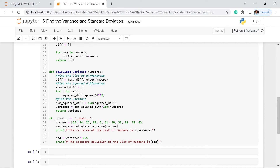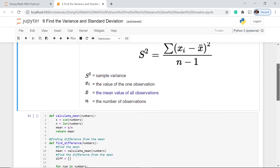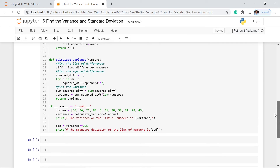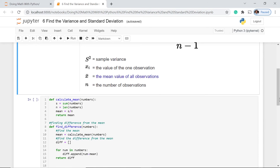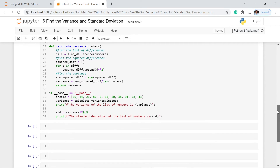We compute sum_squared_diff, which is the sum of all squared differences. Then we calculate the variance using sum_squared_diff divided by the length of our data set, and return the variance. Let's use a sample data set called income with different income values. We calculate the variance by calling calculate_variance with our numbers as the parameter, then print both the variance and the standard deviation — where variance to the power of 0.5 gives the square root, i.e., the standard deviation.